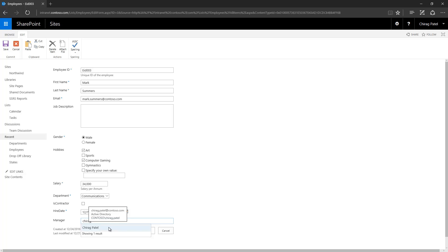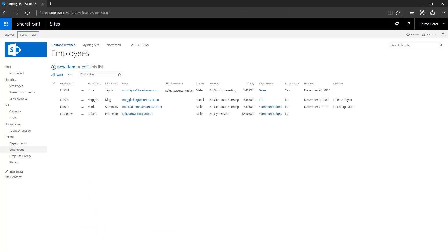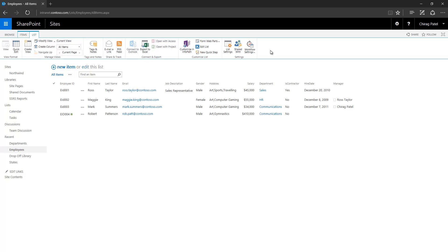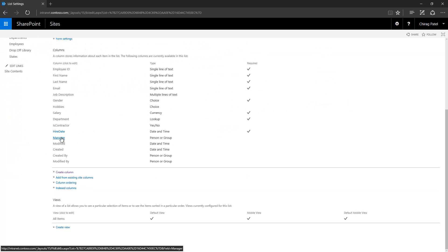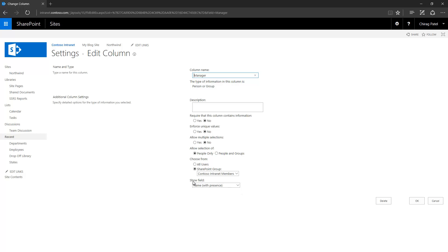There are important scenarios where this column type is very useful — like a task list or a calendar where you want to tie a SharePoint record with an actual SharePoint user. In those cases you should use the Person or Group column type. Now let's take a look at the display format settings — if you go to the Manager column you can see the 'Show field' dropdown says 'Name with Presence'.